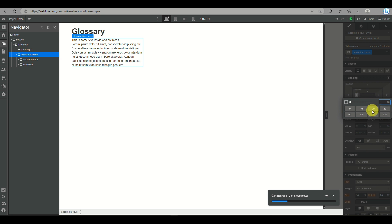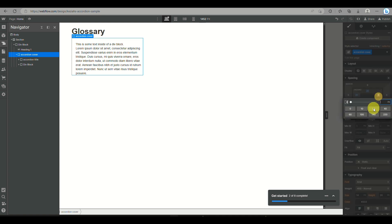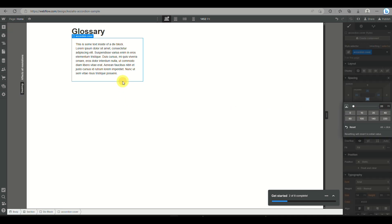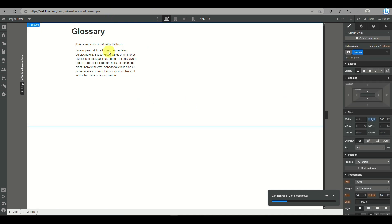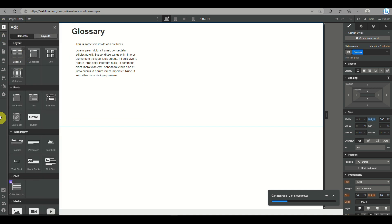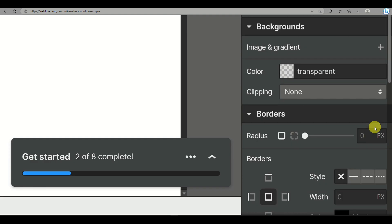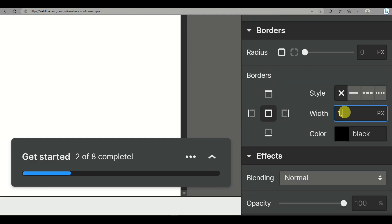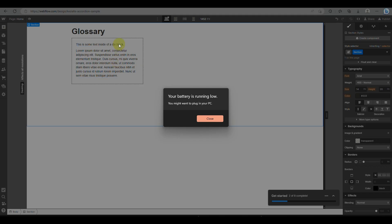Once you have those two div blocks created, click on accordion cover and on the right side panel set the margins so that the text within the div blocks will have spacing and not look cramped. Next, add a border on the div block. Go to the navigator — the third option on the left panel — click on accordion cover, find borders, and set the width to 1.5. You can also set the color and style.